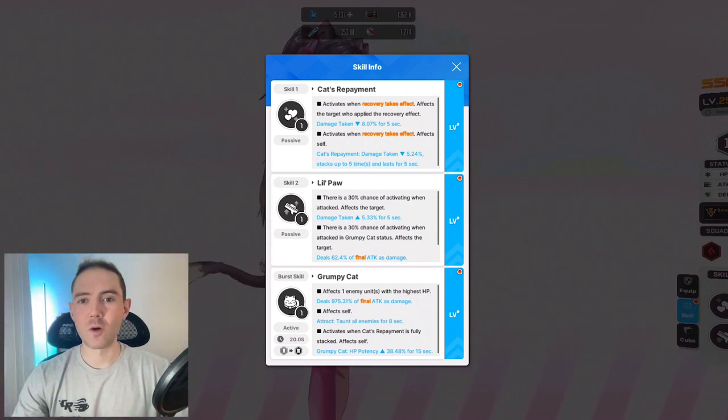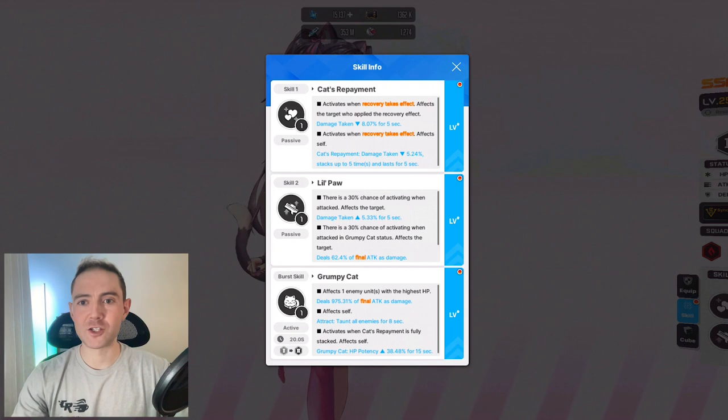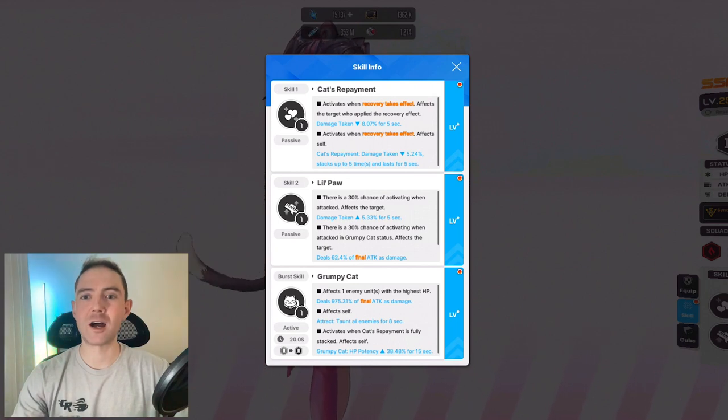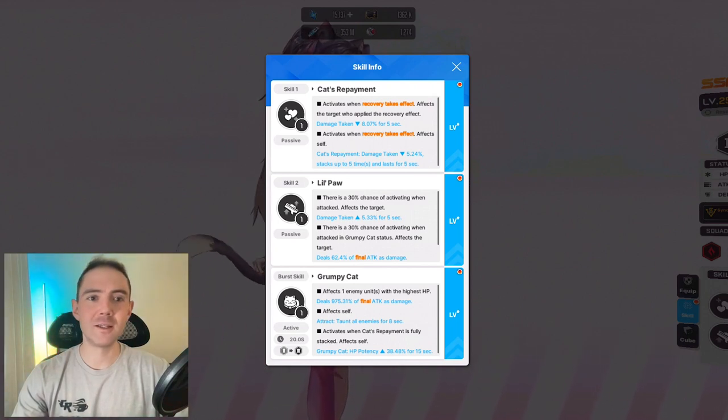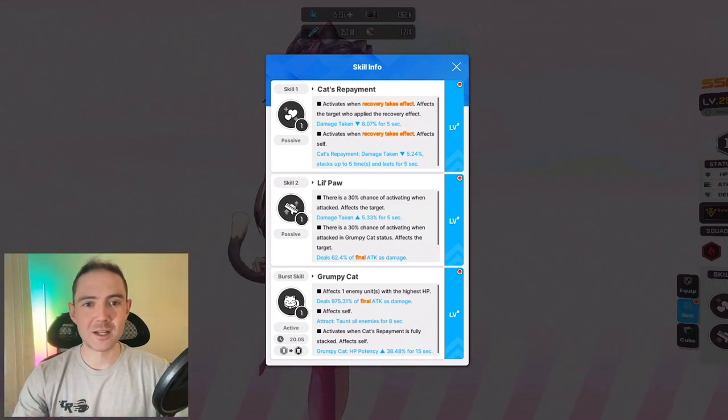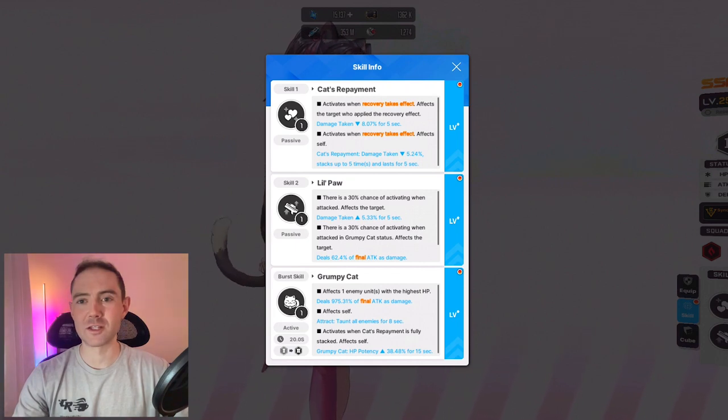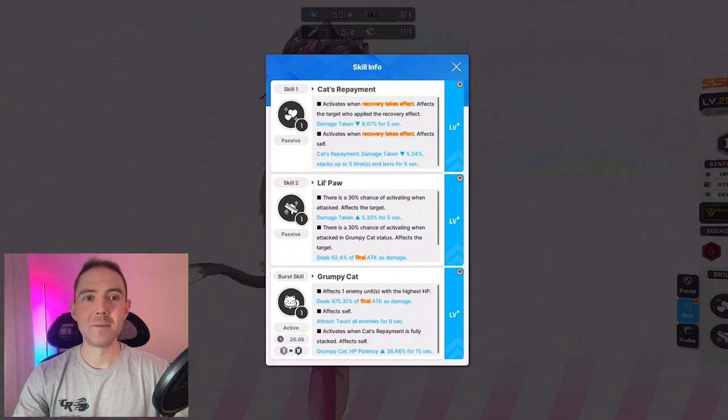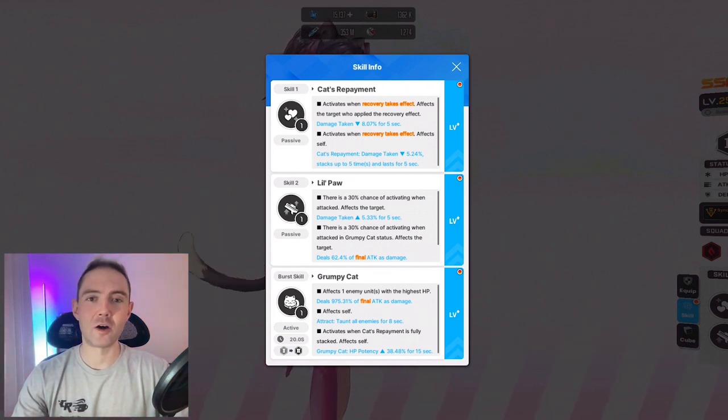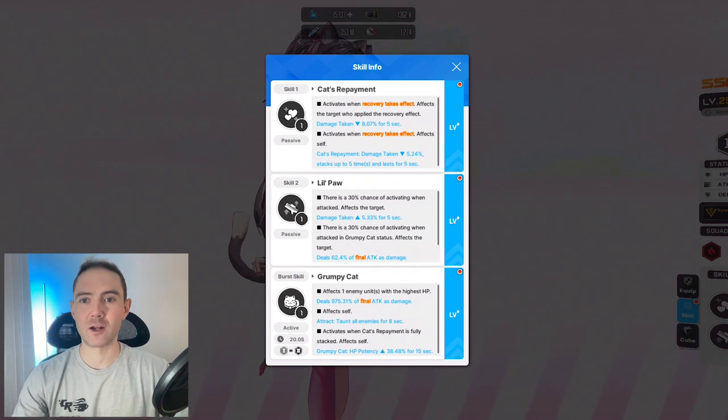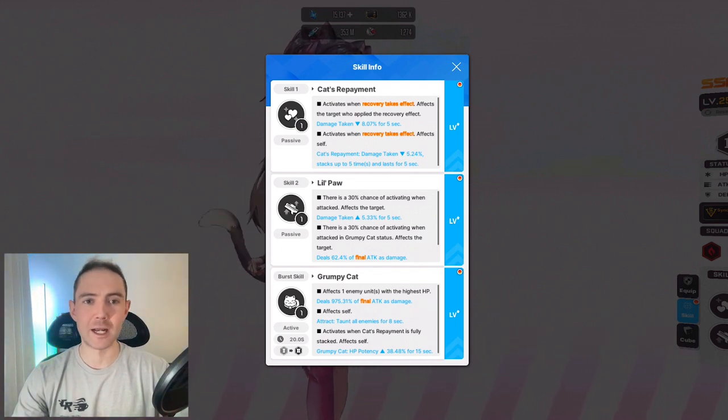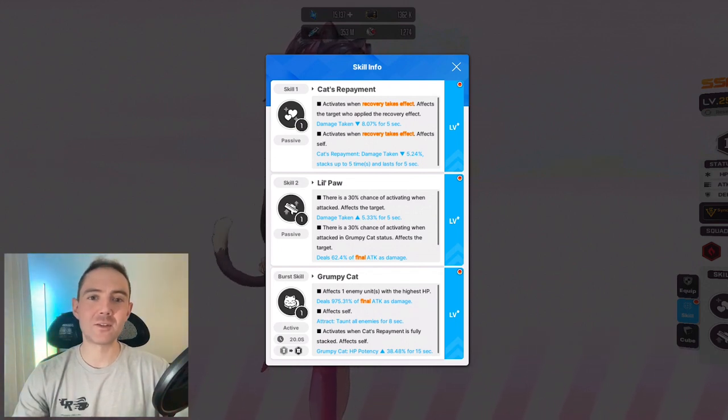Before I go on, I want to give a shoutout to SkyJLV. He's a spreadsheet guy. He goes deep into the maths of character skills and things like that. He made a great video going into detail on why exactly each healer can or cannot trigger Nero's skill 1. Go check it out.